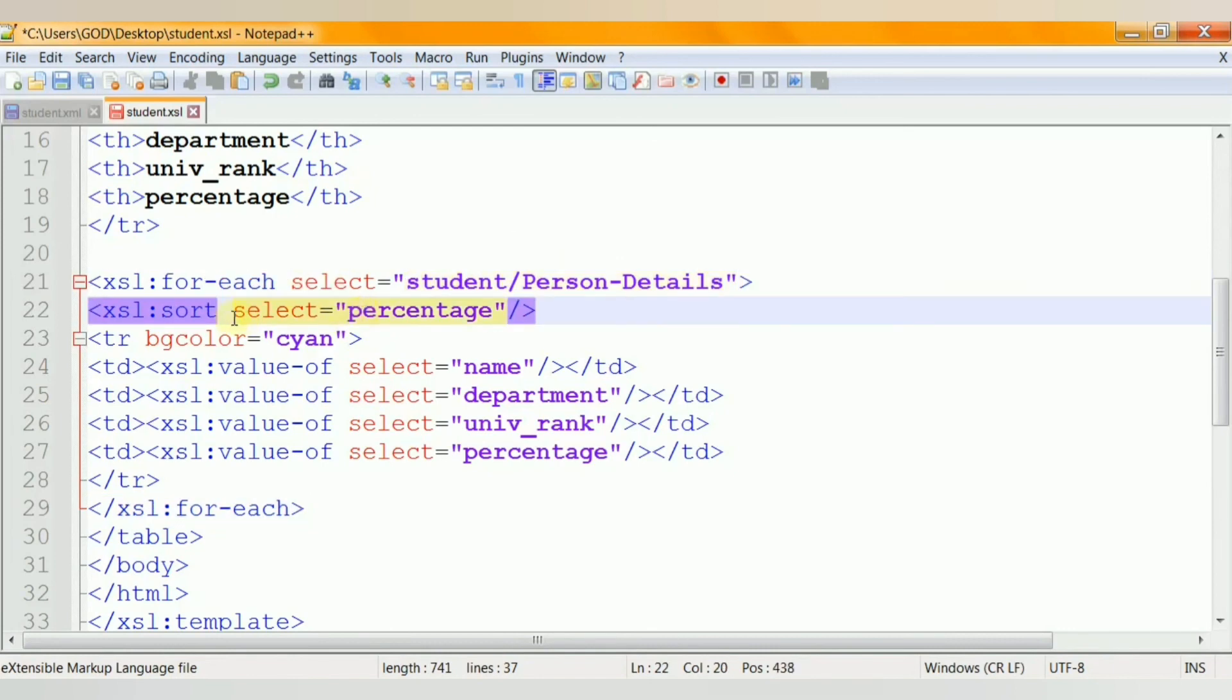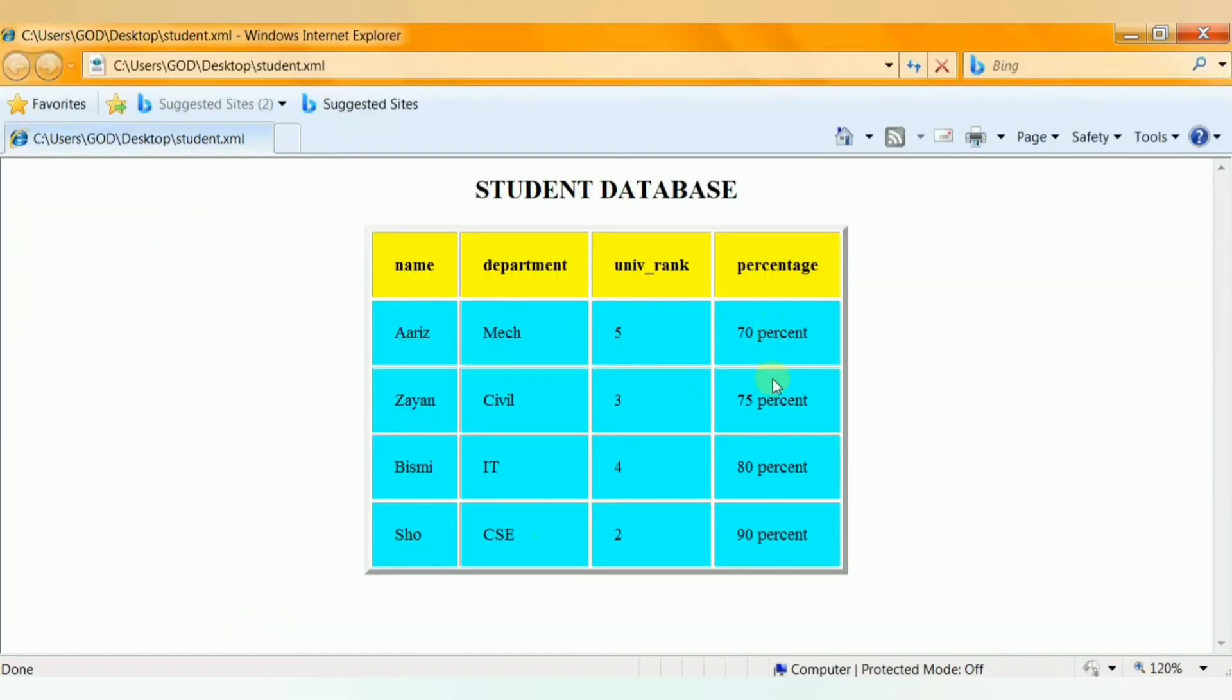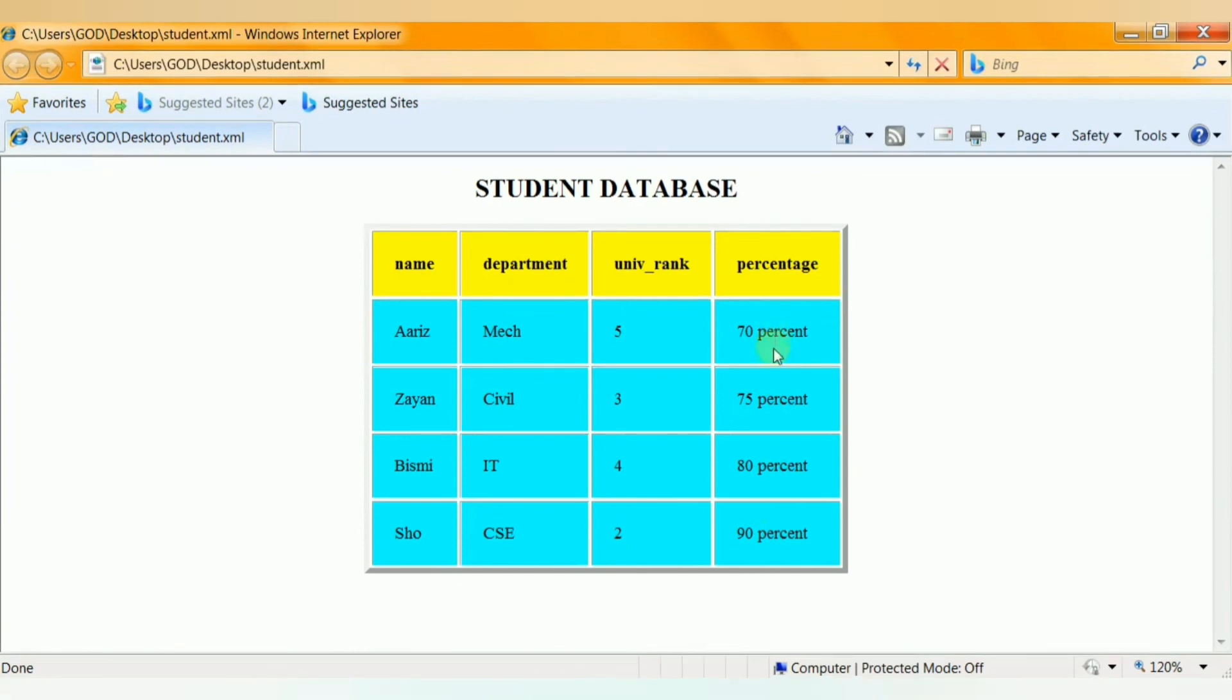The value-of element extracts all the values under the SELECT attribute. Finally the SORT element. The SORT element is used to sort the output. The SELECT attribute indicates what XML elements to sort on. The value of the SELECT attribute given here is percentage and this is the result we get from the defined stylesheet after sorting. Here the percentage is magically reordered with XSLT.